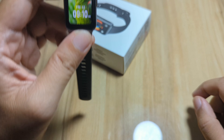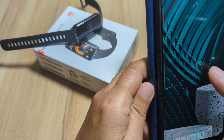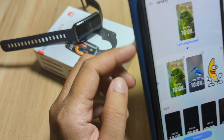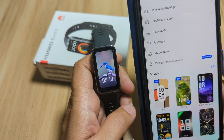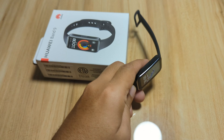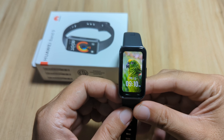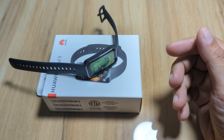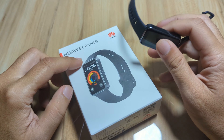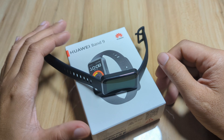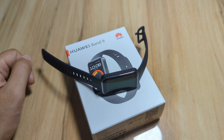It works for our custom watch face or wallpaper for the Huawei Band 9. We also downloaded an additional watch face and it works. If you have any questions regarding this video demo for the watch faces on the Huawei Band 9, just drop a comment below and we'll try to answer your queries. Bye bye.